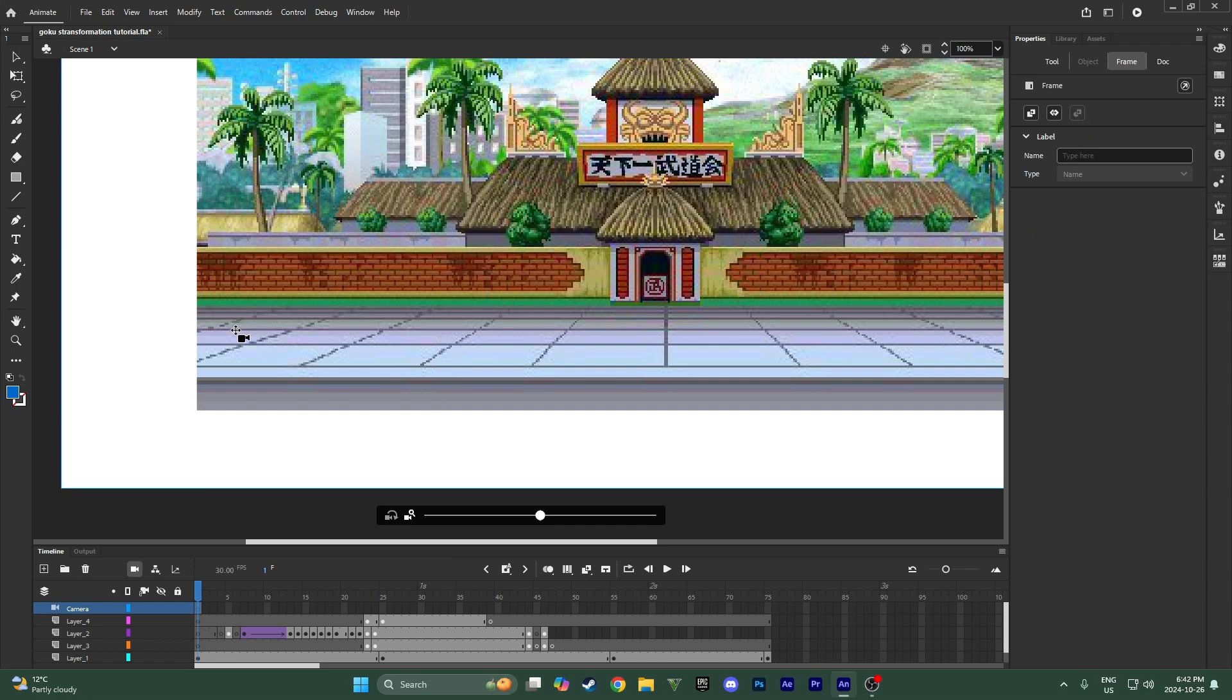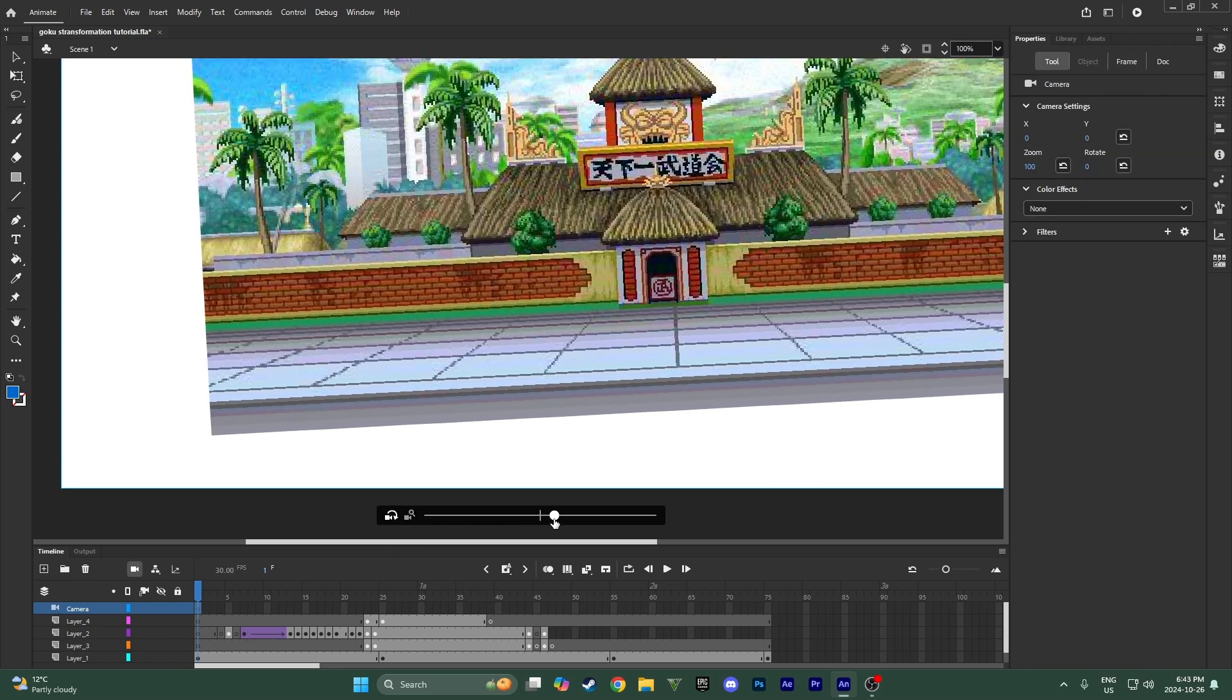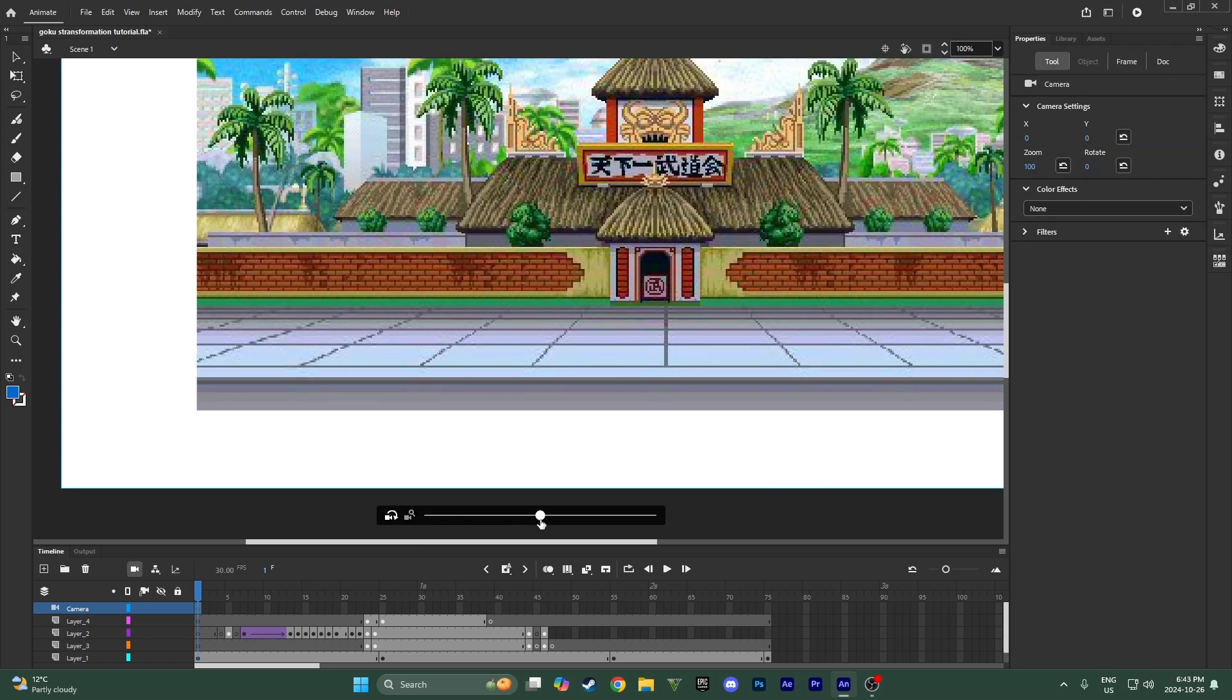You animate the camera the same way you animate any other thing, like think of it just as another sprite on top. You still animate it the same way with the keyframes and stuff. So right here you have some controls, you can rotate it with this, we're not going to be doing that today though. And then you can also zoom it here.